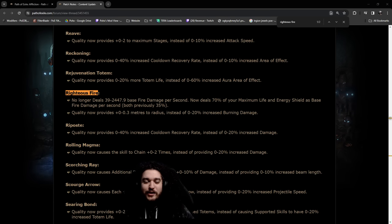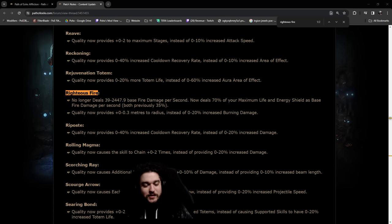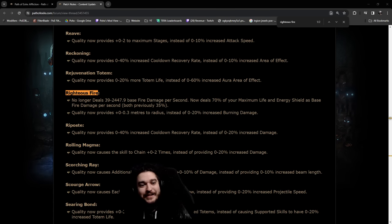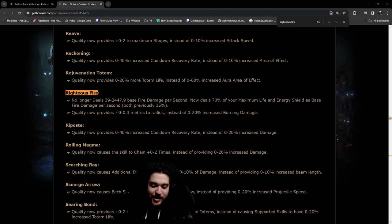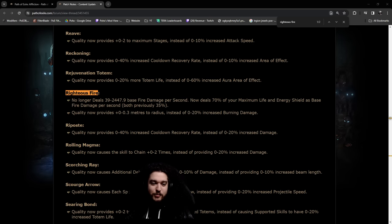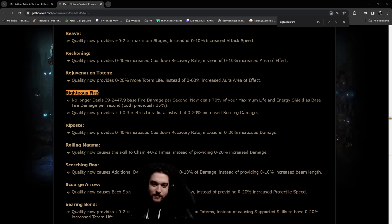Why? Hello and welcome everybody. So today we have a sad day for the Path of Exile community, at least for Righteous Fire players. Not everyone though, just a few of us.